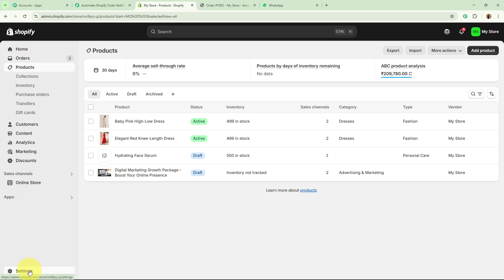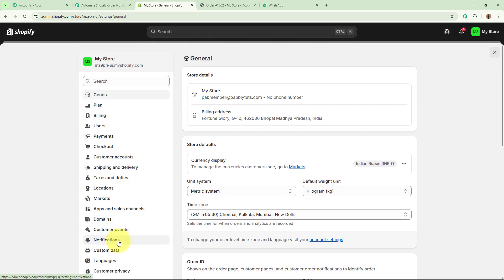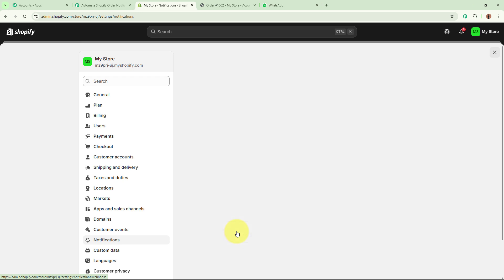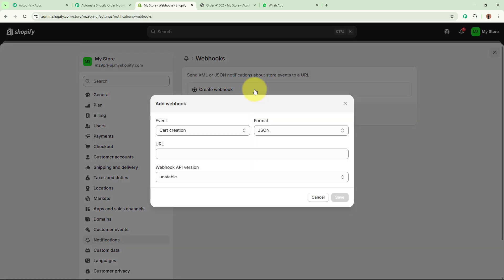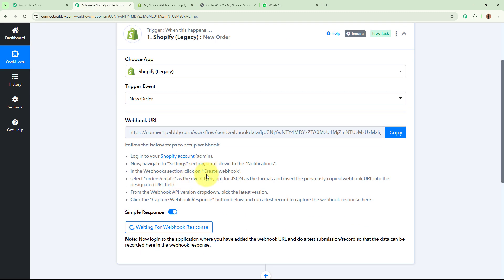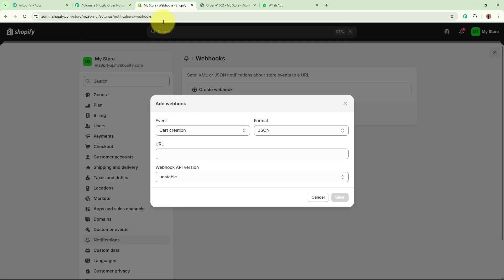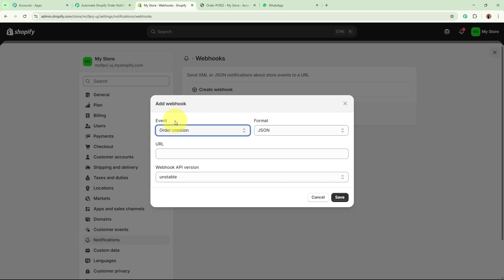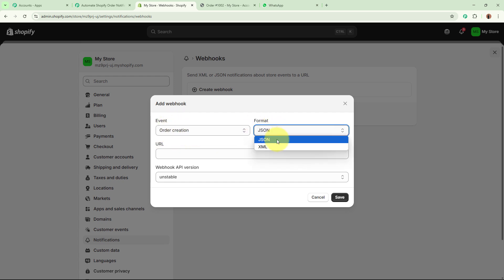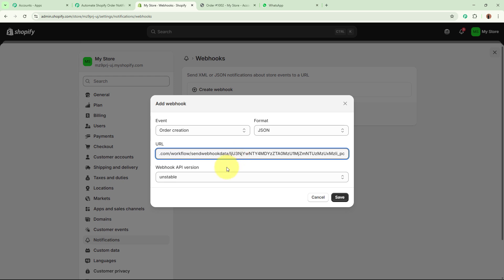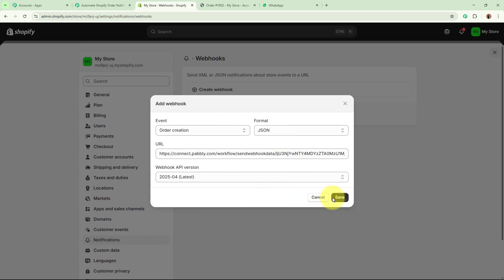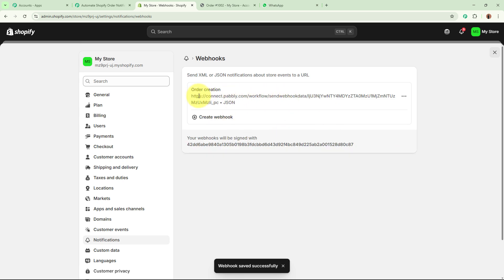I am going to copy the URL and open my Shopify account. After logging in, from the left side go to Settings, then the Notifications option. After coming to notifications, you can see the Webhooks option. Click Create Webhook. For the event, select Order Creation. Format is going to be JSON. Paste the webhook URL that Pabbly Connect provided, select the latest API version, and click Save. This webhook has been successfully created in my Shopify account.